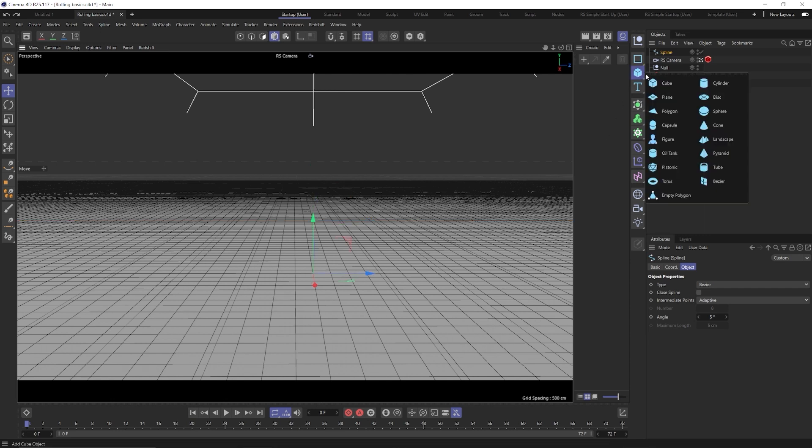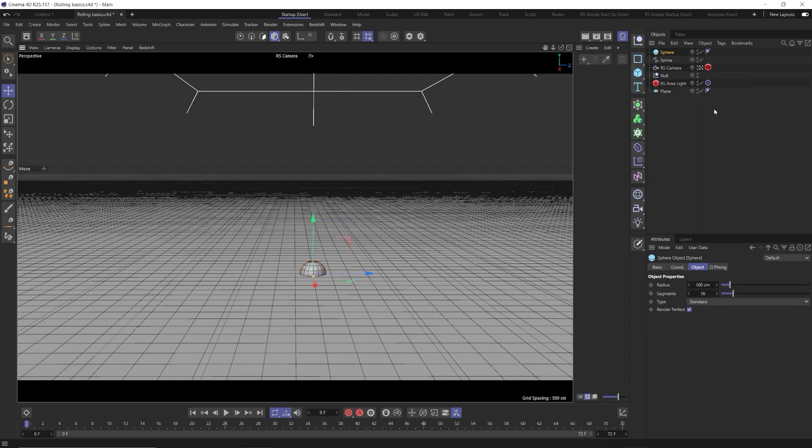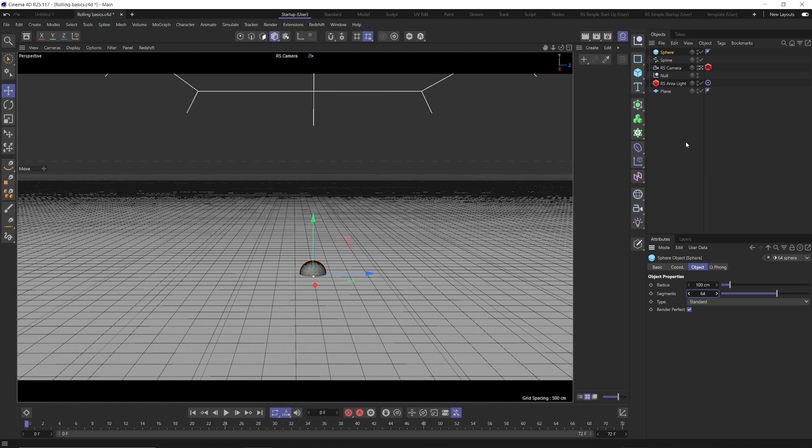The next thing we need to do is create our object. We're going to create a sphere and we're going to go ahead and change the segments up to 64. One, to make it a little smoother. And two, because we're going to be using dynamics to make our object roll. And it's important when using dynamics to have geometry in your shapes so that things don't start clipping through. It just makes things work better.